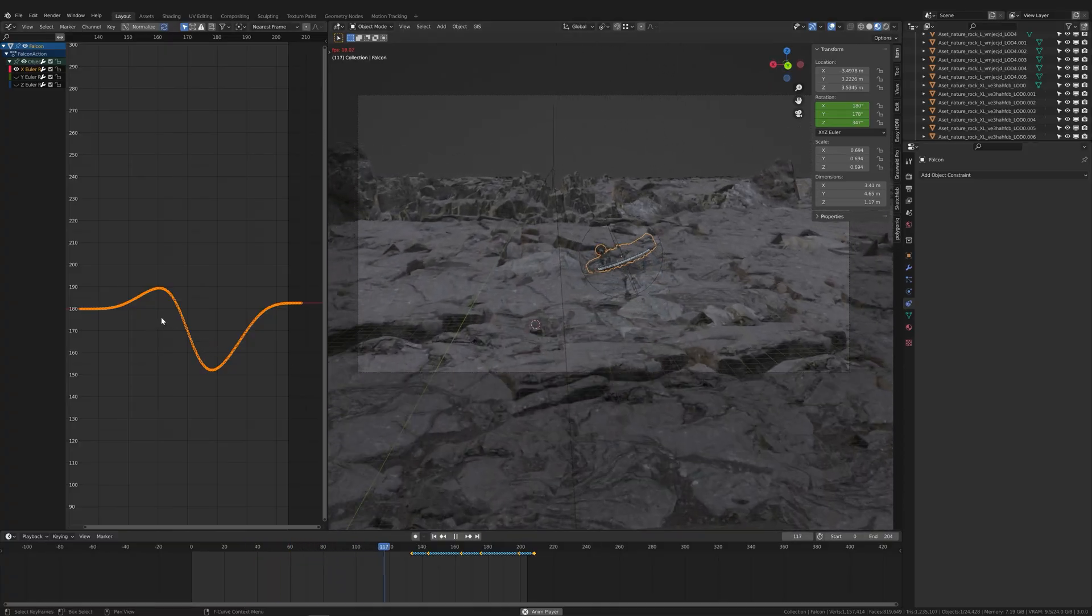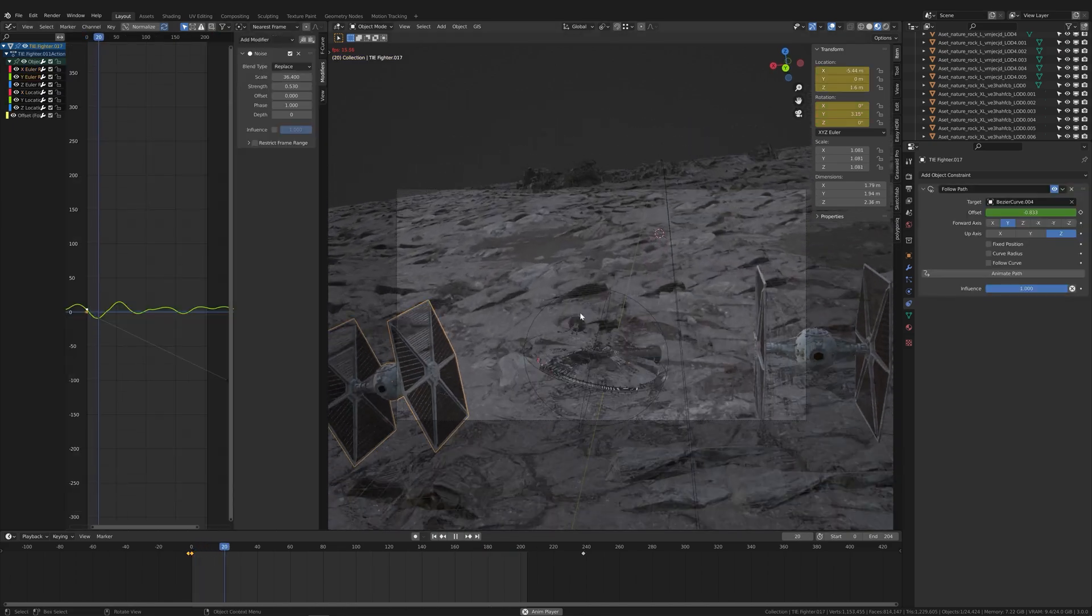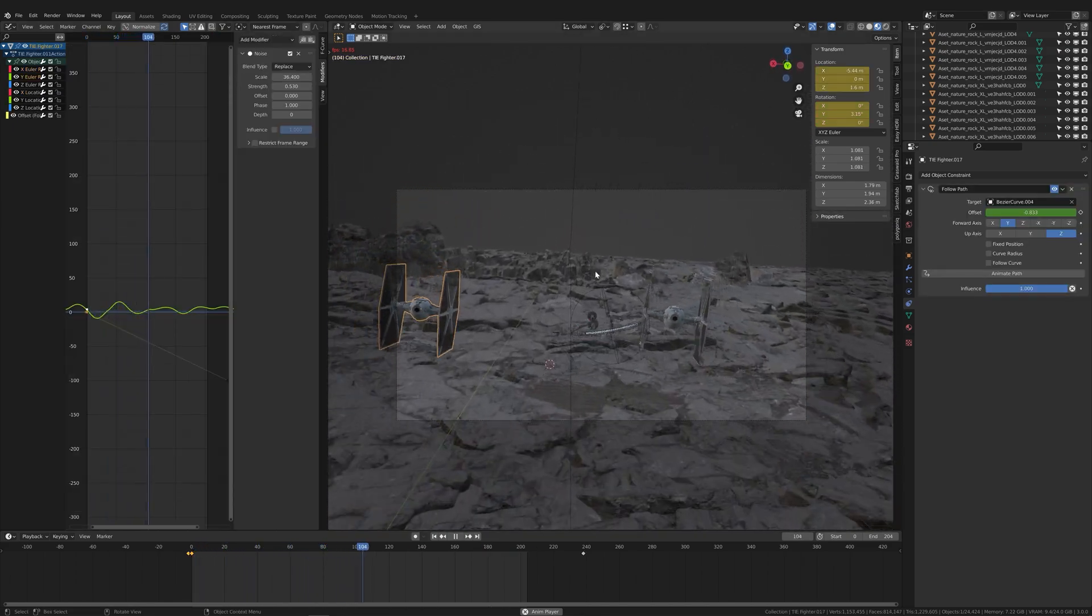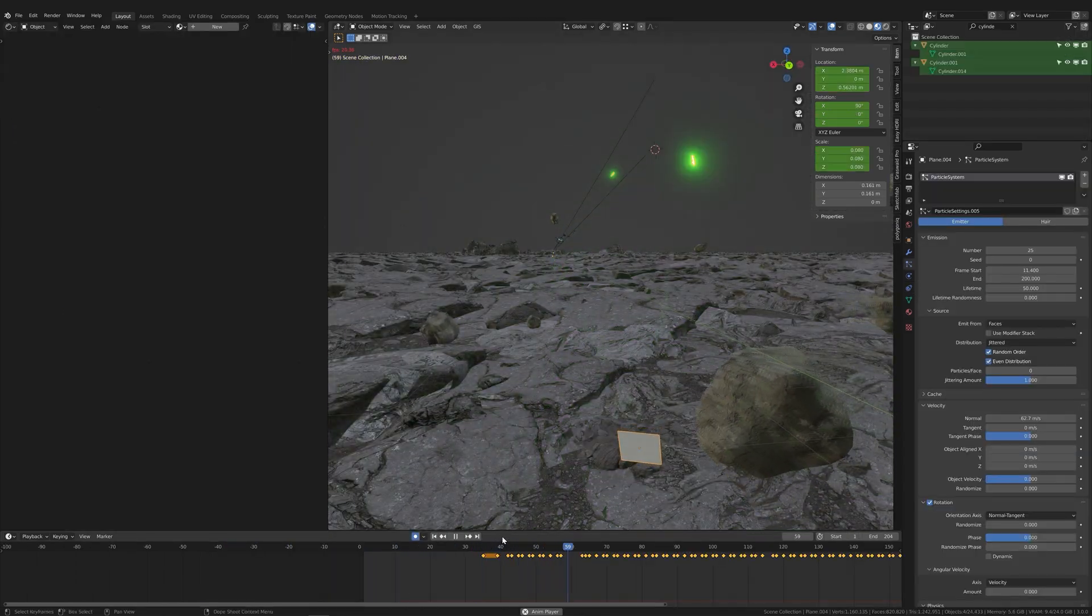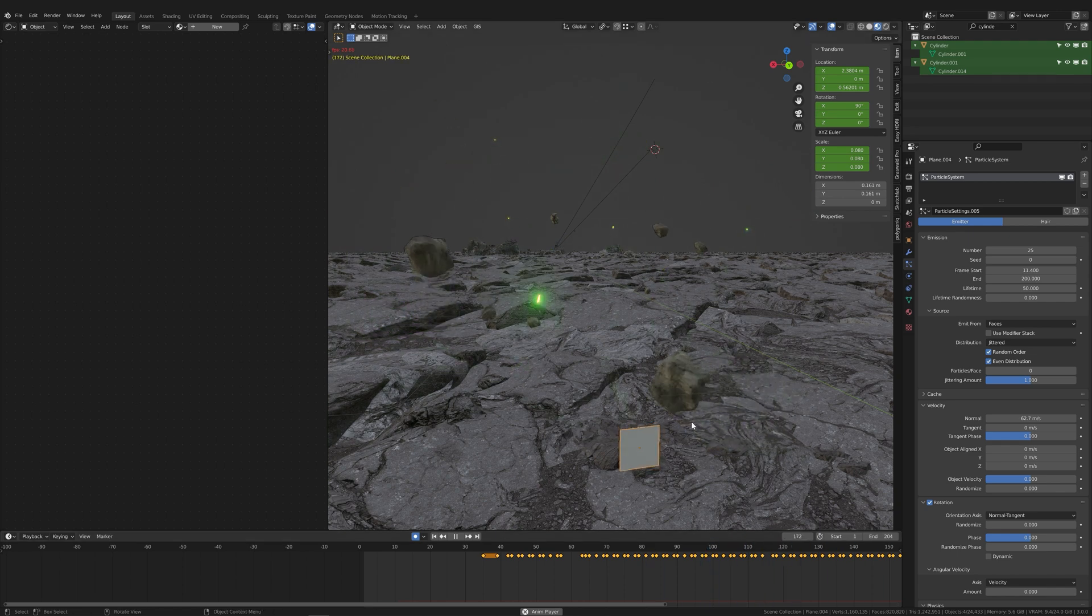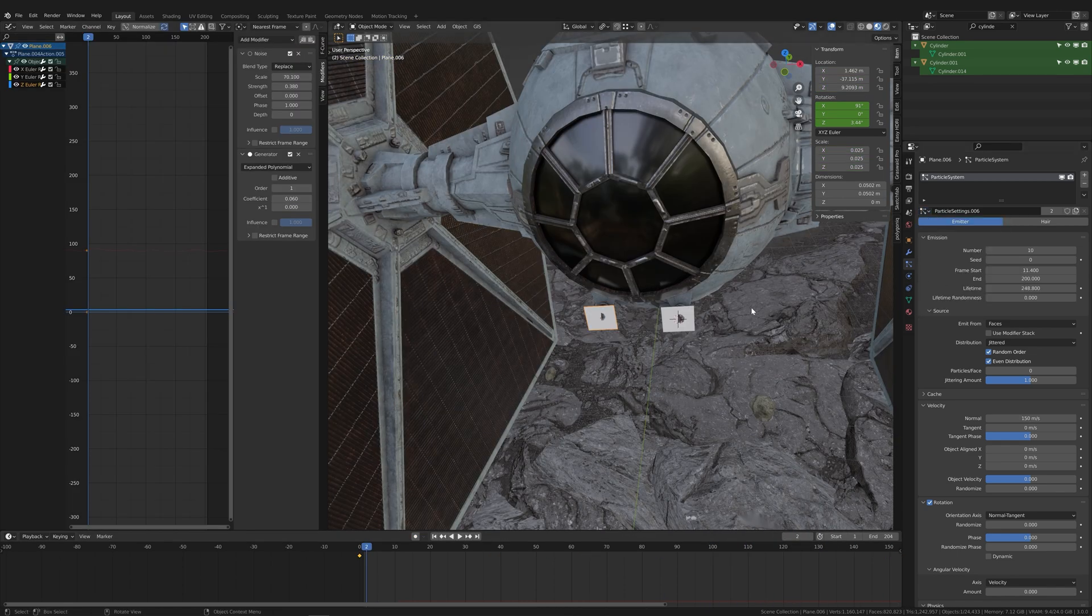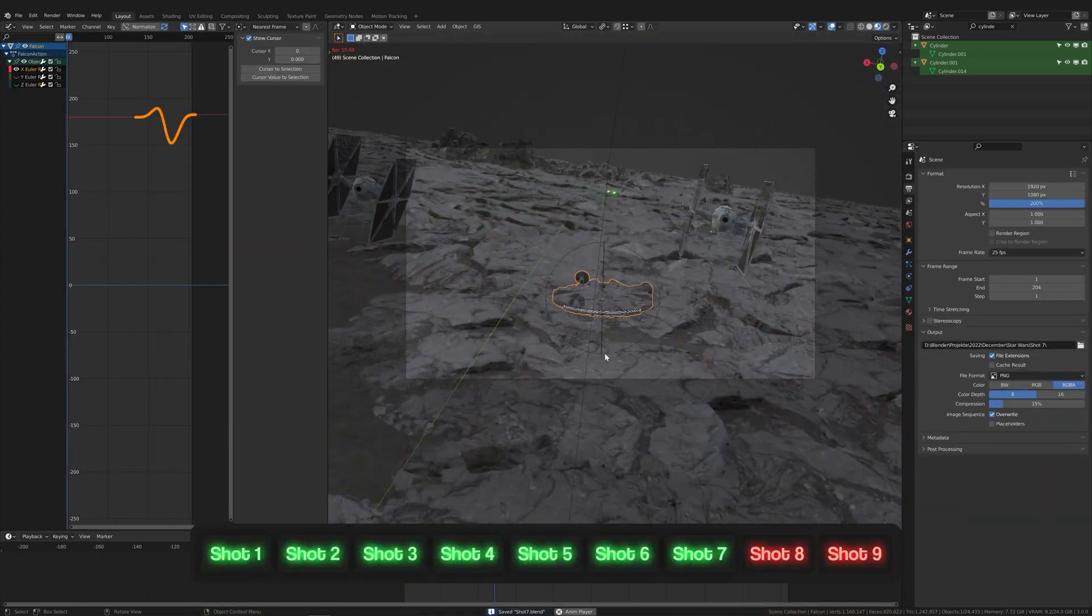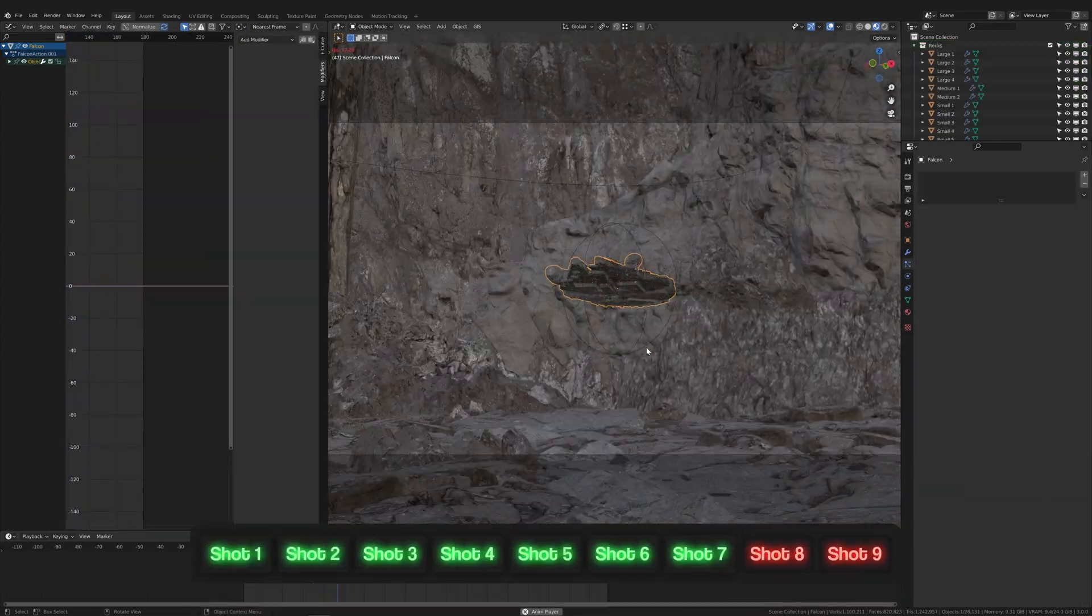On day four, I animated the Millennium Falcon and again used noise modifiers to make the animation more shaky. I applied an emitter particle system to a tiny plane to shoot green glowing cylinders, and I parented them to the cannons of the TIE fighter. Now they can shoot.